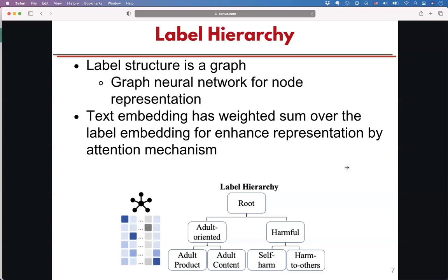For the label hierarchy, the high-level intuition is that the labels are structured and organized in a graph. We pass this label information through the graph, and after one layer of a neural network, we get the enhanced representation of each label. We call this the label hierarchy.